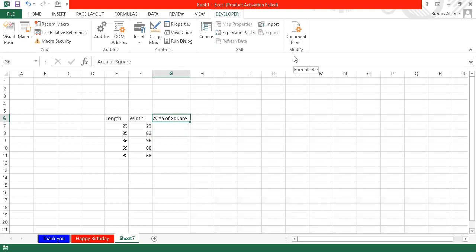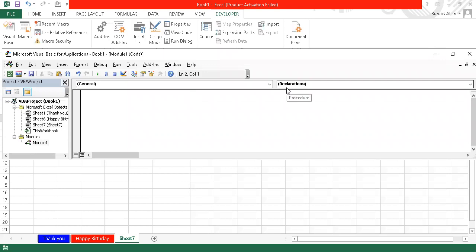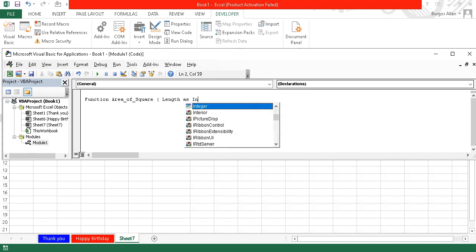Now we will go to the Visual Basic for Applications editor. Go to the Developer menu, then Visual Basic. Here we will write our function. The function name will be area_of_square — or you can also name it area_square or square_area; it depends on the purpose. The name of the function should be related to its purpose. Now, let's define the parameter: length as integer.